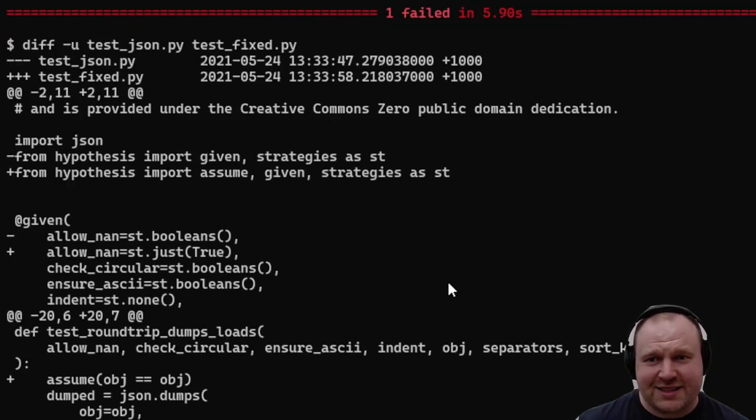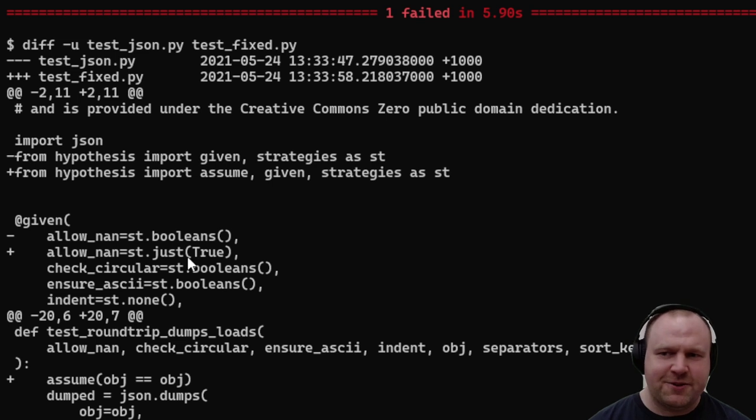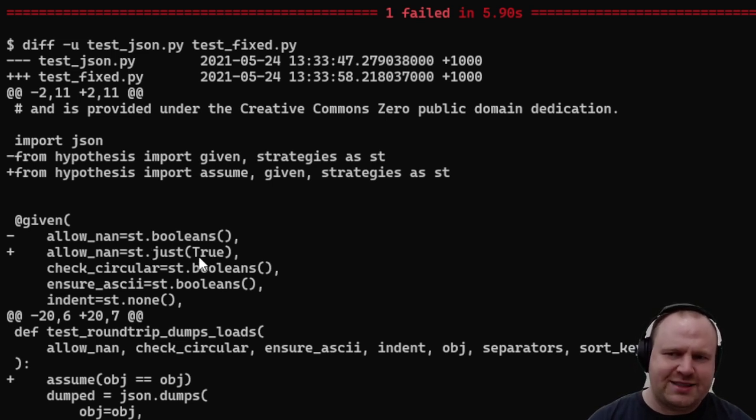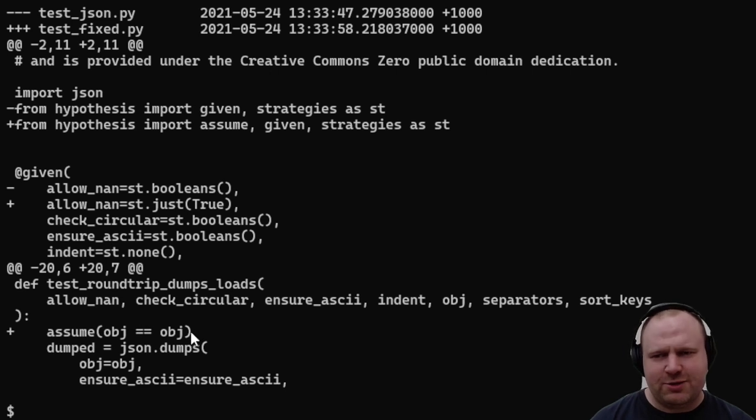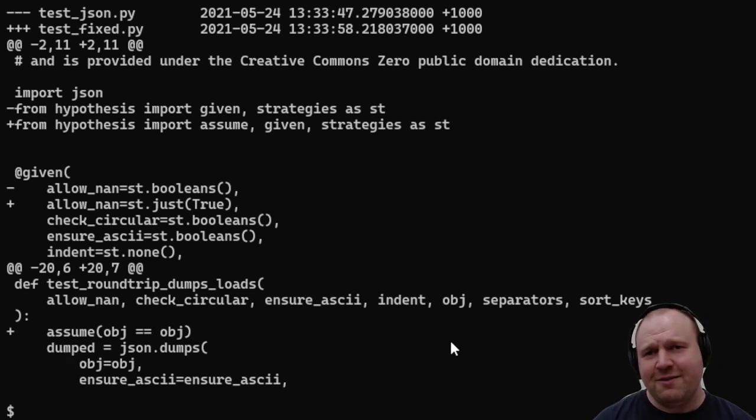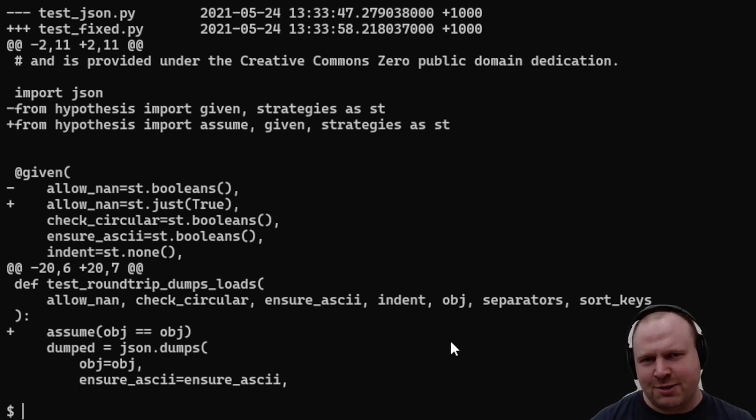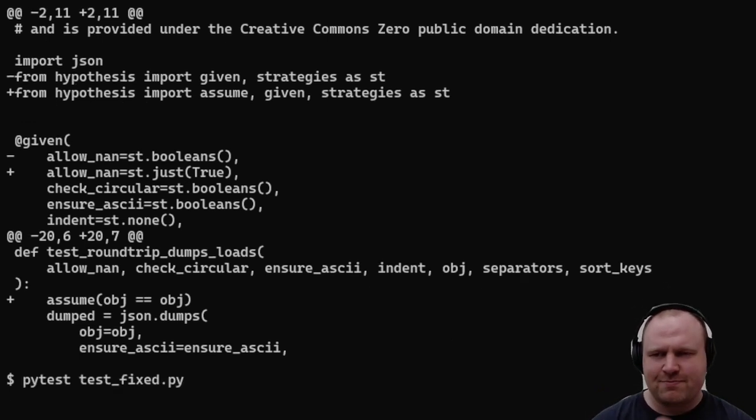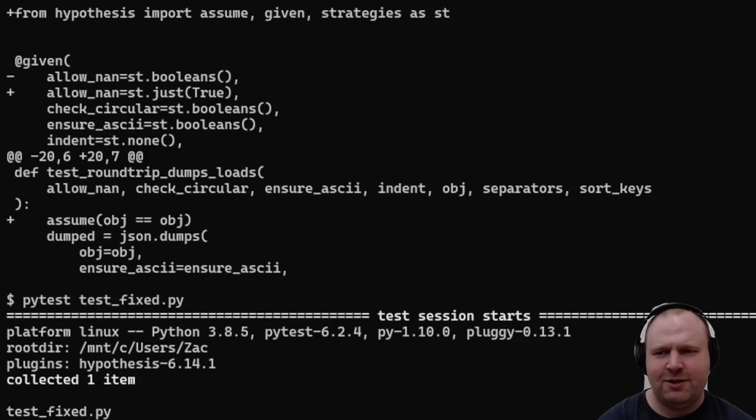To fix that, we'll try using the hypothesis.assume function. First, we'll say we just always allow NaN and infinity, and then we'll assume that the object is equal to itself. If this is false, the error just tells Hypothesis that was a bad example, try something else.